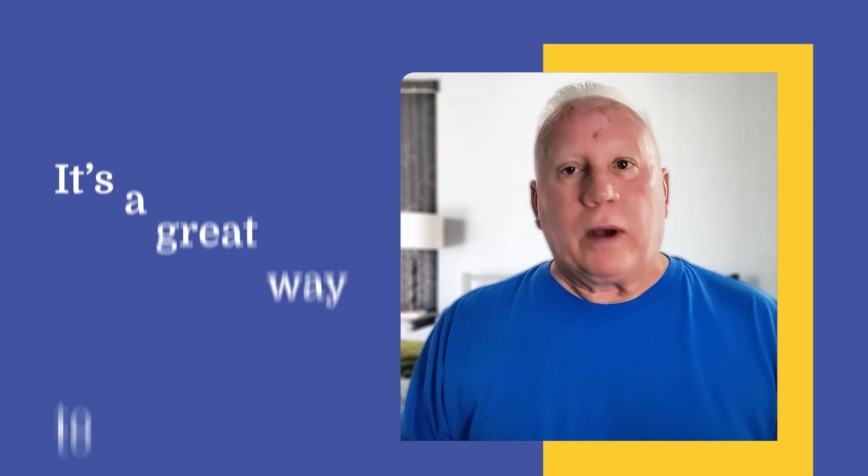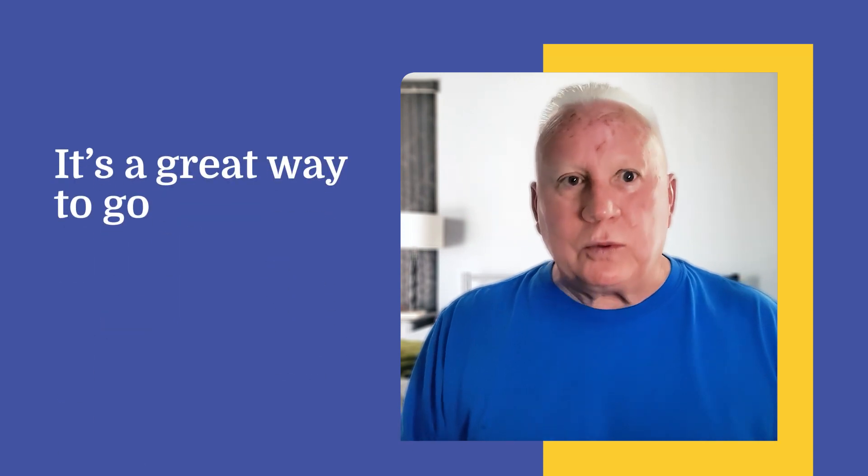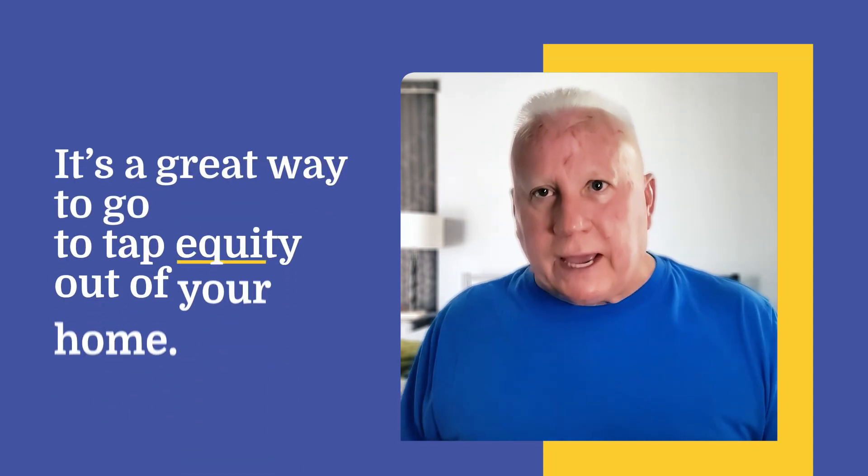So I dug in and I went, whoa, it's almost like it's tailor made for me. It's not a loan. It's not a second mortgage. It's not a HELOC. You're not refinancing your house. It's a great way to go to tap equity out of your home.